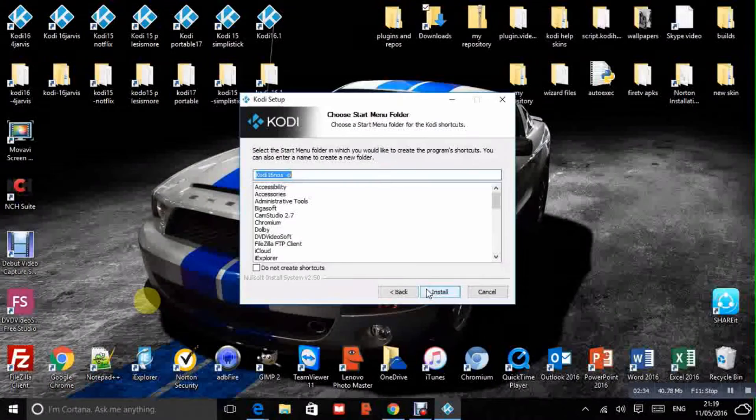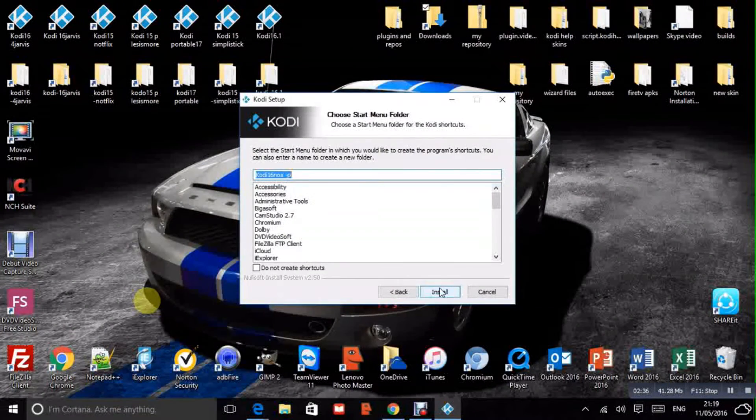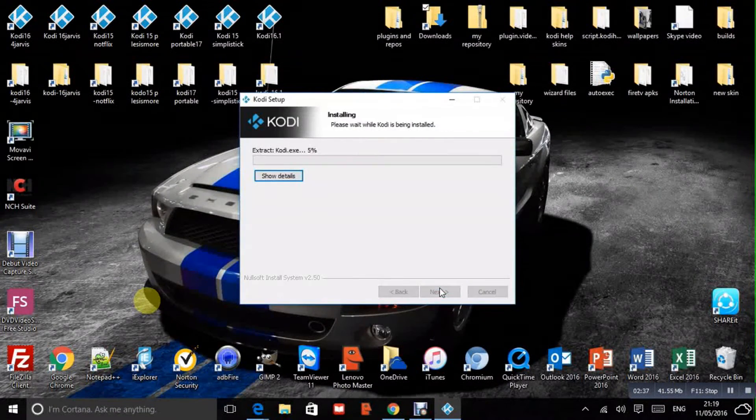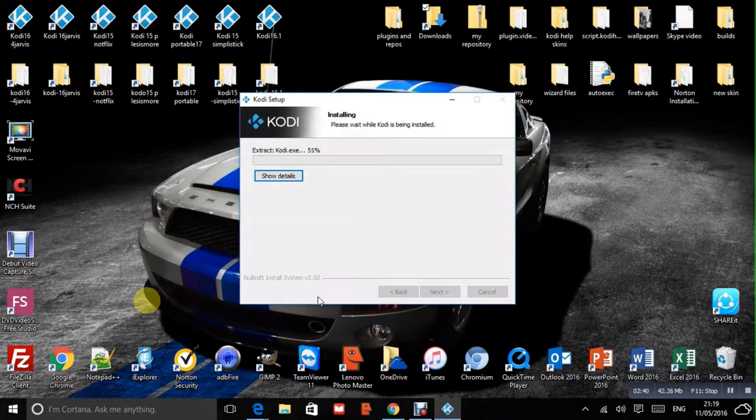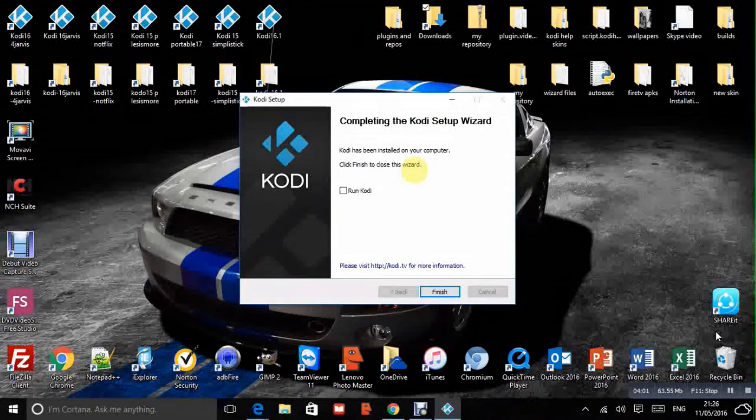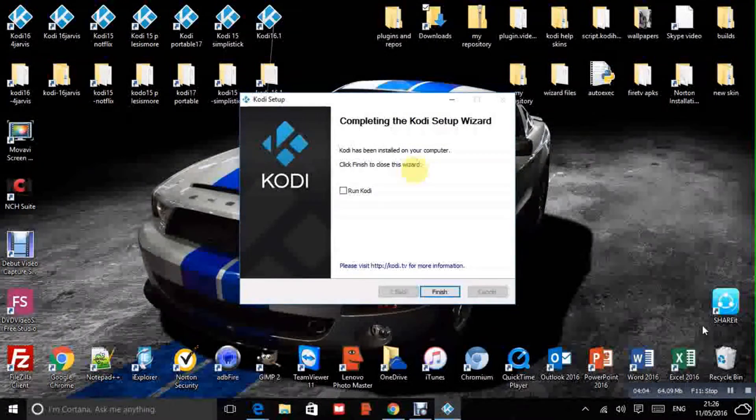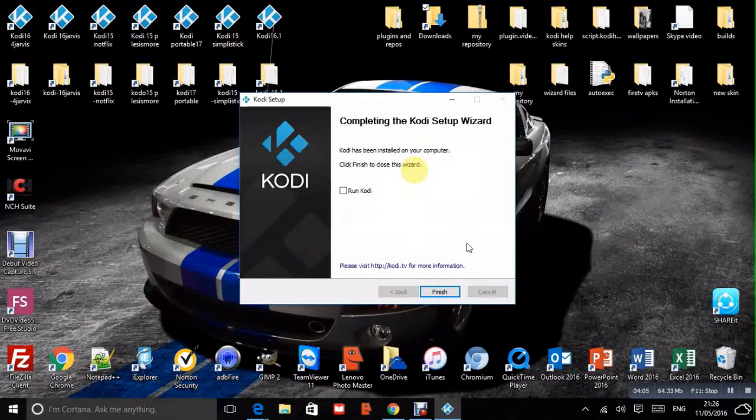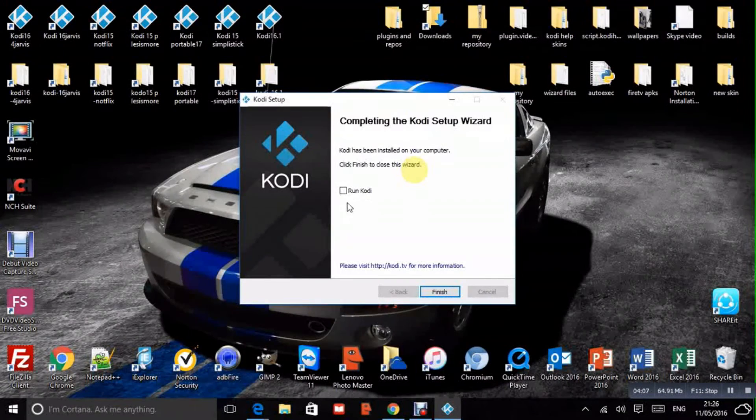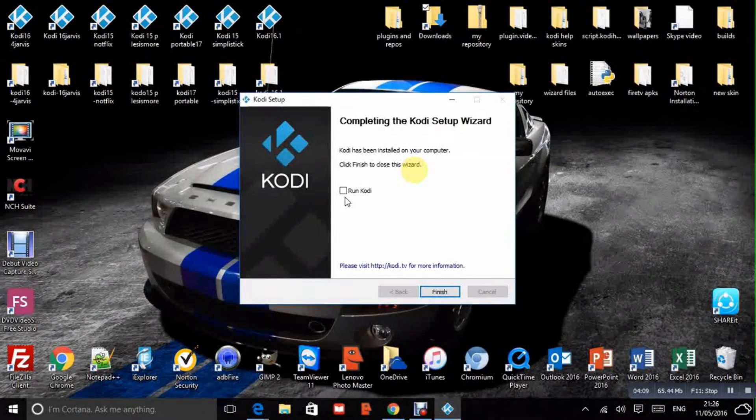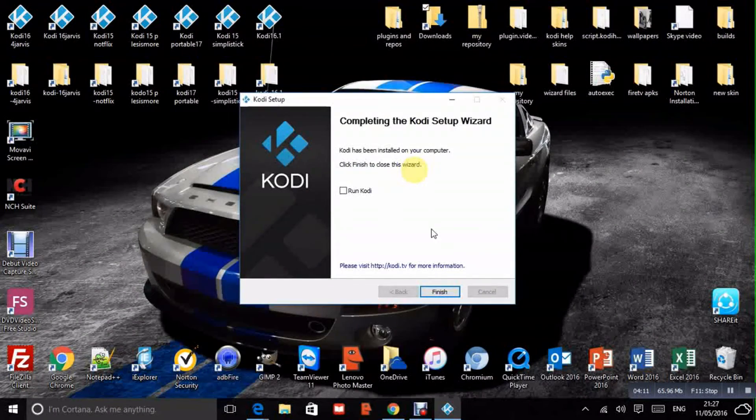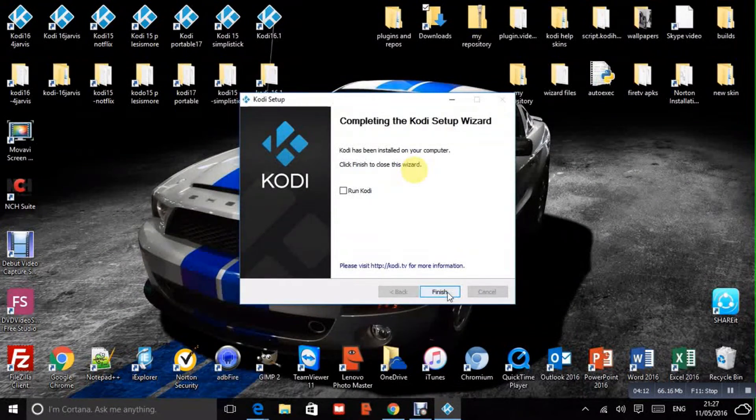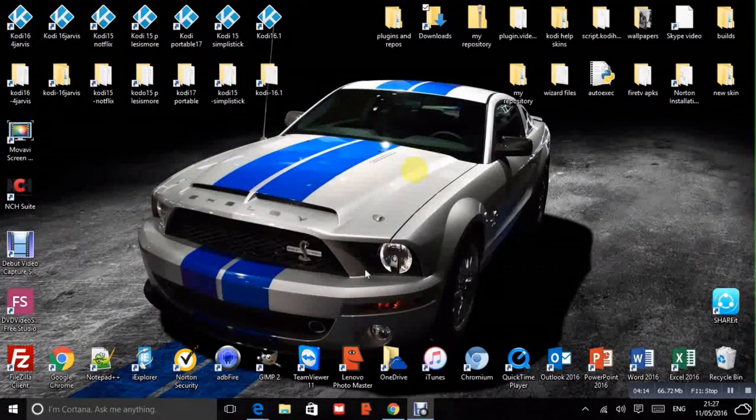So next. Install. And then we just have to wait for that to install. Okay so that's installed. This bit here, if that has got a tick in it, untick it. We don't want to run Kodi right now. We just want to click finish.